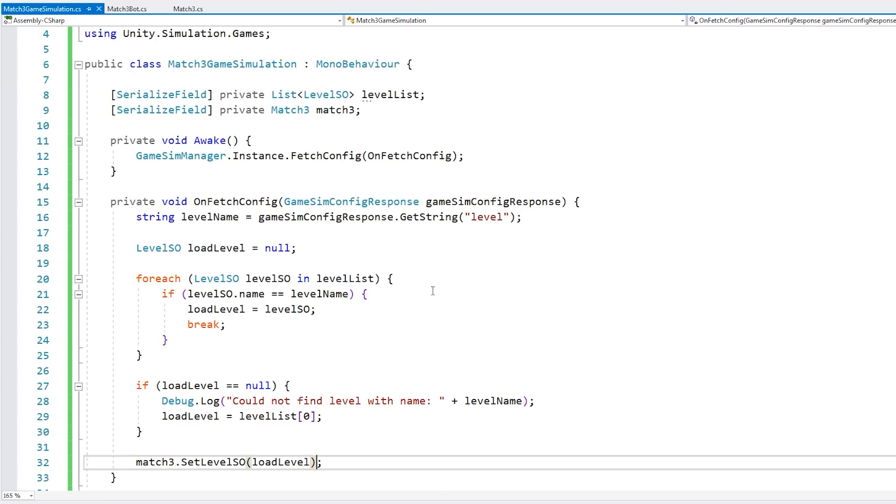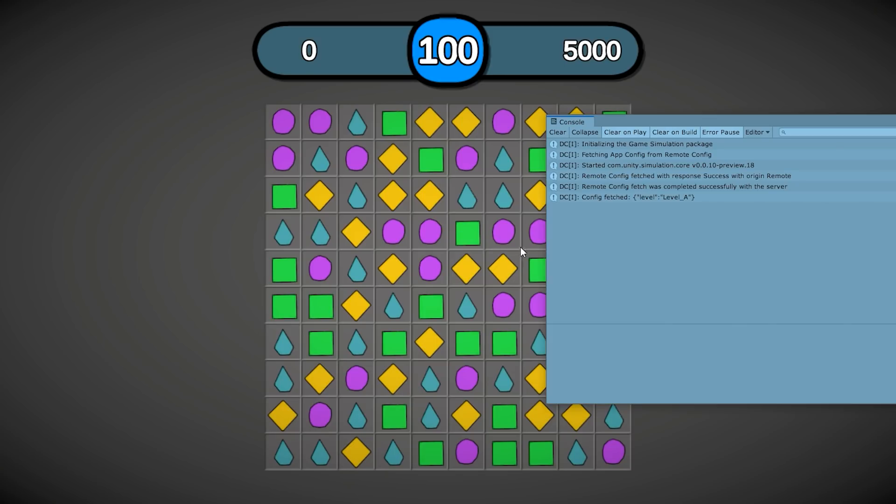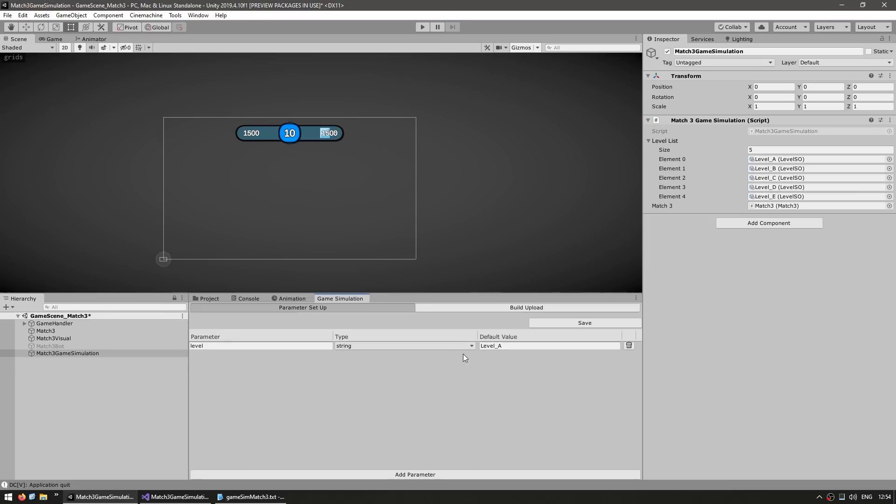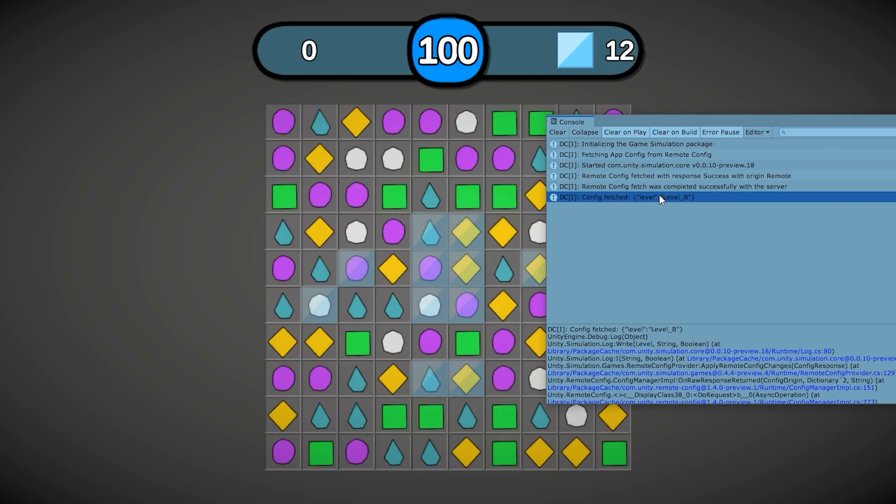We cycle through the list. We find the one that matches the name of our parameter. Then we simply have that level. Let's also add a simple test to select the default level in case we cannot find it. Now let's add a reference to our match3 script. In there, there's a function to load a level. Just call it and pass in this load level. Just like this, we should be loading the correct level for testing. Right now we should be loading the default level. Right away, we are loading level A. In the console we can see config fetch level level A. It worked. Just to make sure, let's change this to level B. Hit save. And now it's loading level B. The logic for loading the level based on the parameter is all fully working.